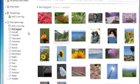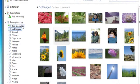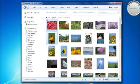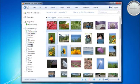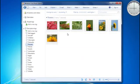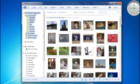Here's how to do it. I'll click 'Add a new tag' and type 'flowers.' Now I'll drag a flower photo to the tag. Then I'll select a bunch of photos all at once and drag them to the flower tag too. Now I can click the tag and see just those photos. And if I click 'All photos and videos,' I'll go back to my entire library.